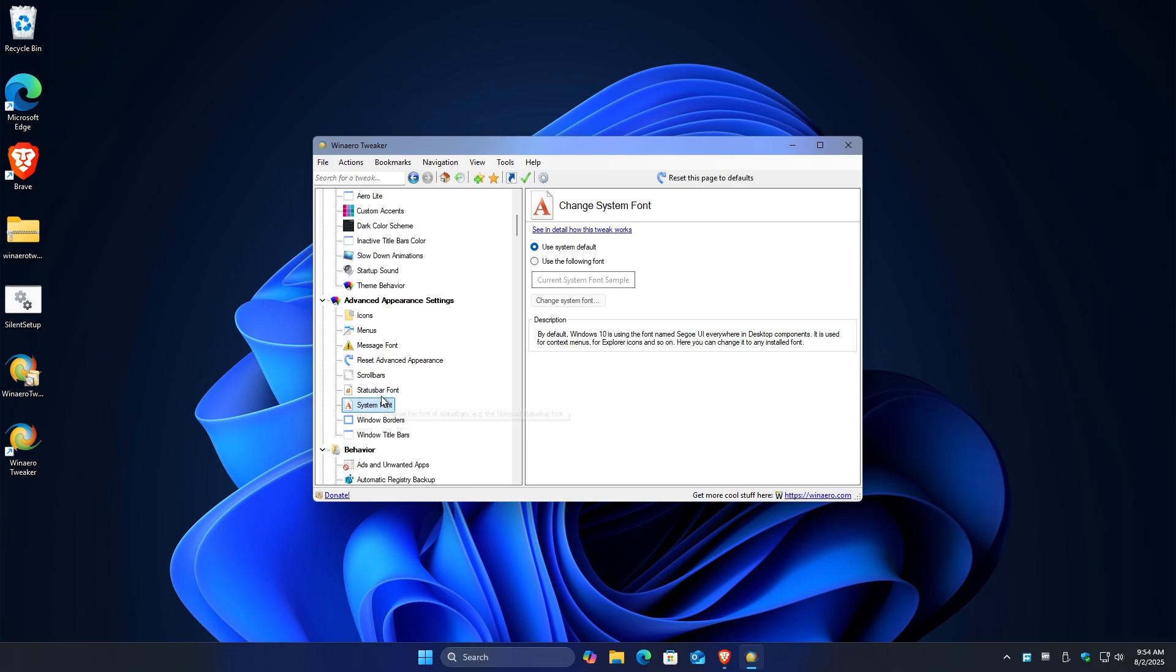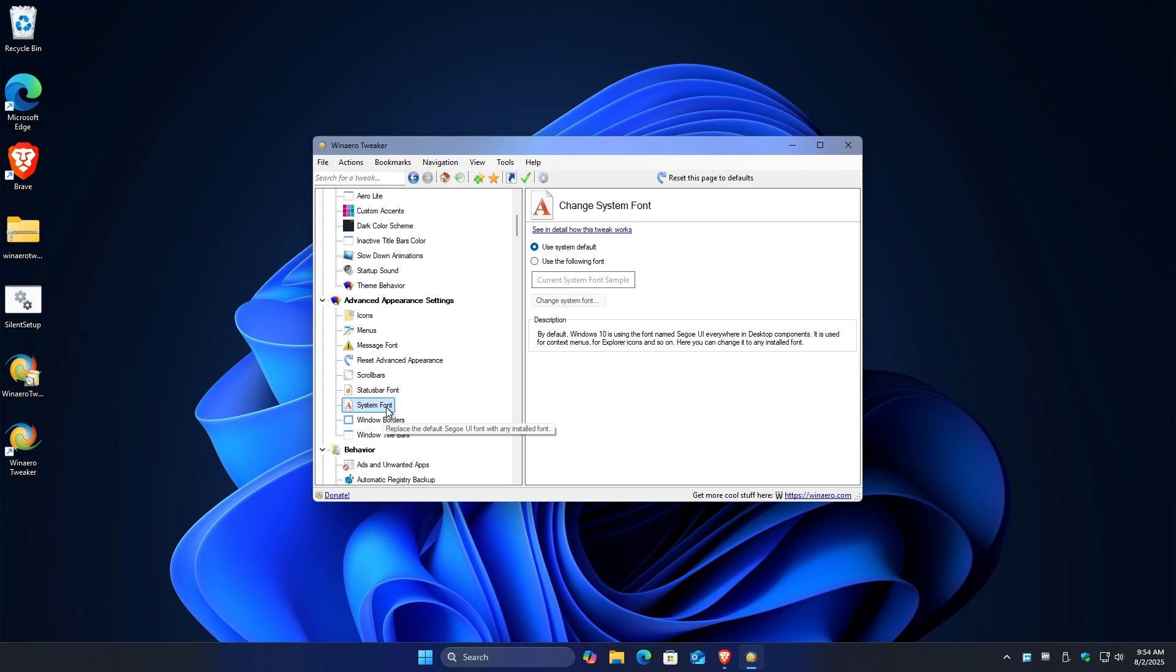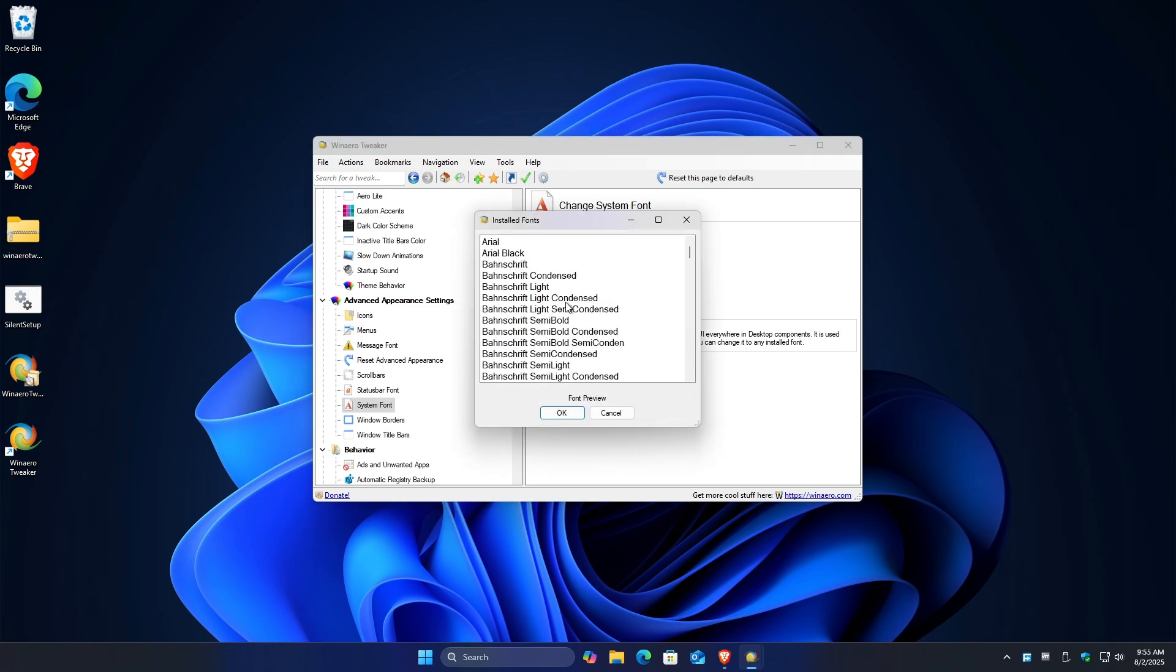Now if you want a custom system font, click on this radio button that says use the following font and then click on change system font. If you want to download your own fonts, just go ahead over to your favorite browser again and look for font.